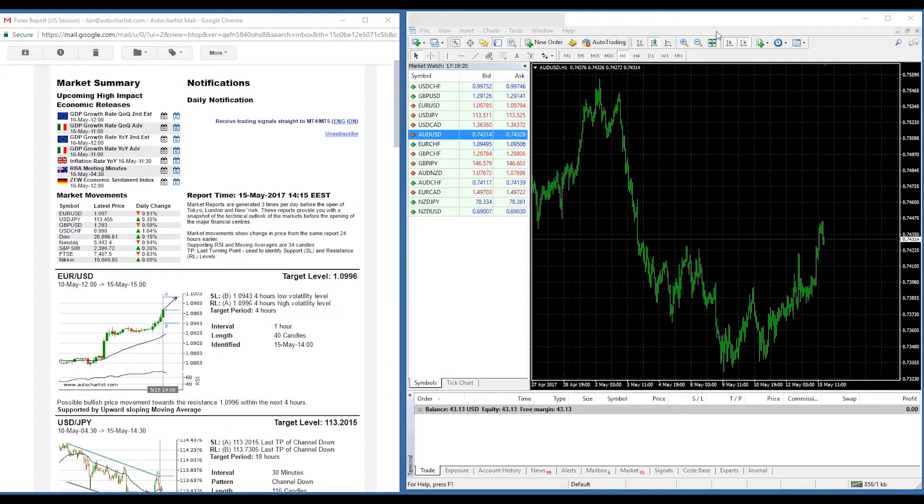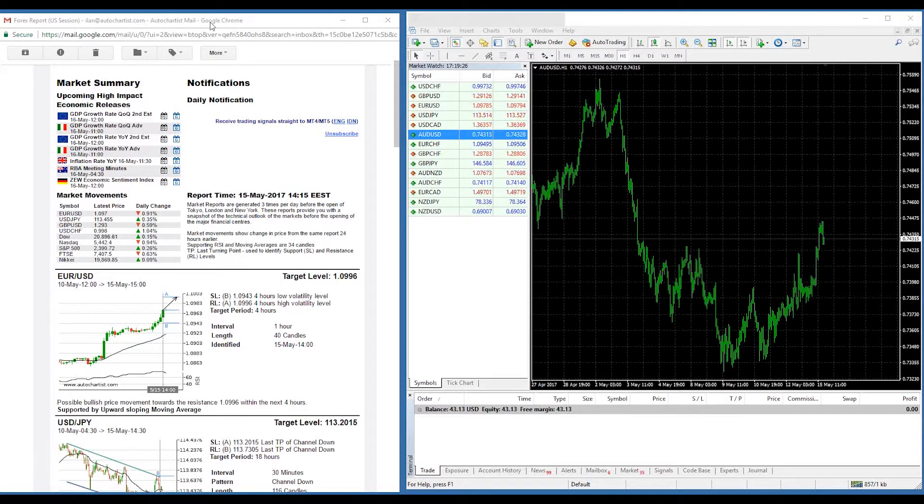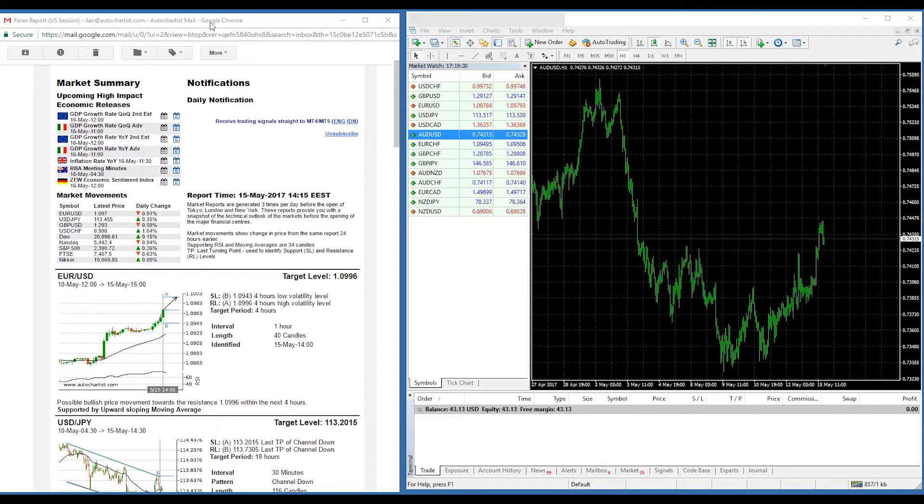Hello and welcome to this brief presentation about how to use the Autochartist market reports in conjunction with your MT4. Some of you may not want to run the Autochartist MT4 plugin.